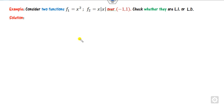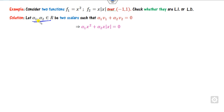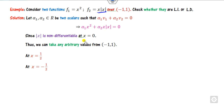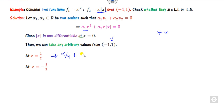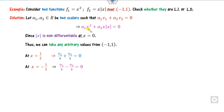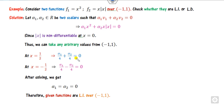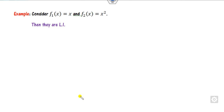Now let's apply the method to a function example. For functions f1 = |x|² and f2 = x² over the domain x ∈ [-1, 1]: since |x| is not differentiable, we use the definition directly. We take two values from the domain — say x = 1/2 and x = -1/2. Substituting, we get alpha_1*(1/4) + alpha_2*(1/4) = 0 and alpha_1*(1/4) - alpha_2*(1/4) = 0. Adding these equations gives both alpha_1 and alpha_2 as zero, so the functions are LI.